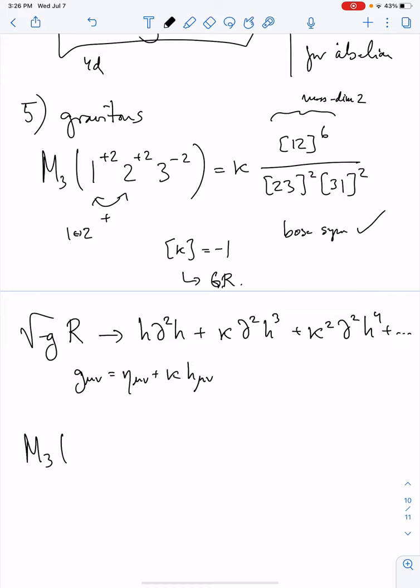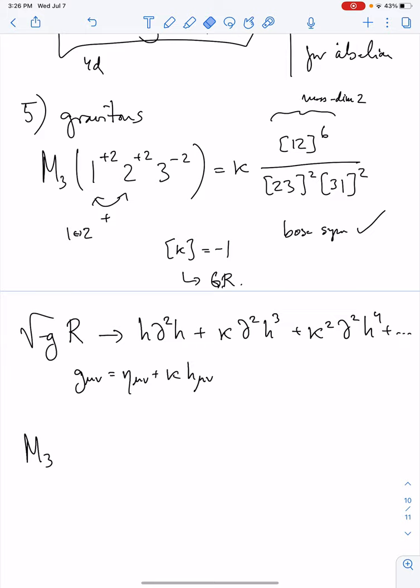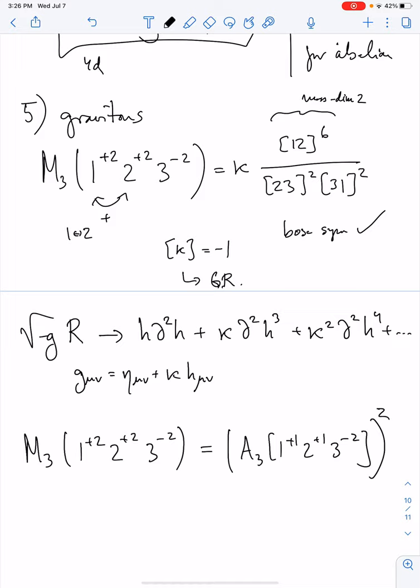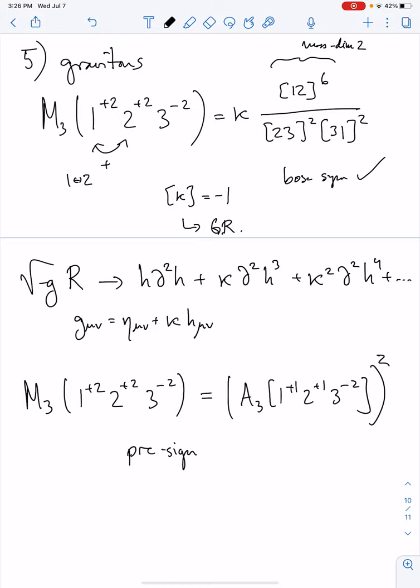One fun feature: the gravitational 3-particle amplitude is, up to overall factors, exactly the square of the color-ordered Yang-Mills amplitude. This is a pre-sign of what we'll learn in lecture 4 — the double copy — that gravity 3-amplitudes are Yang-Mills amplitudes squared in a certain sense.